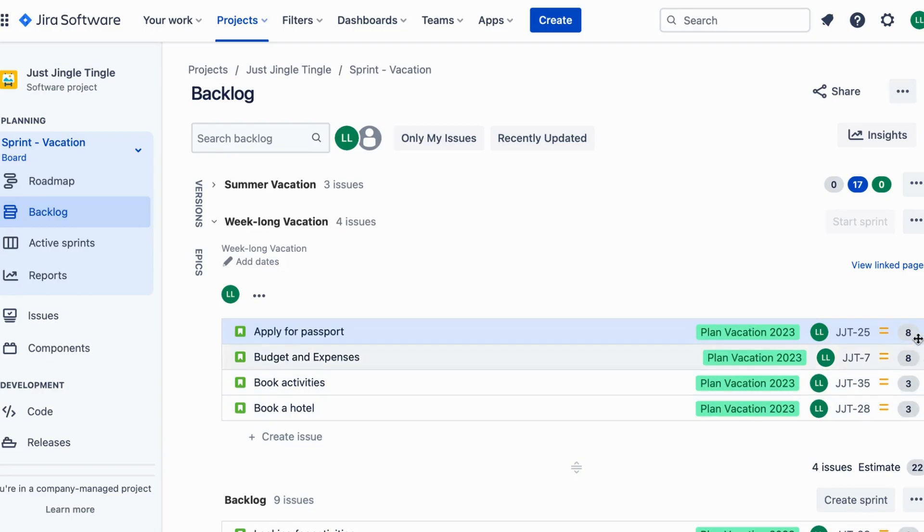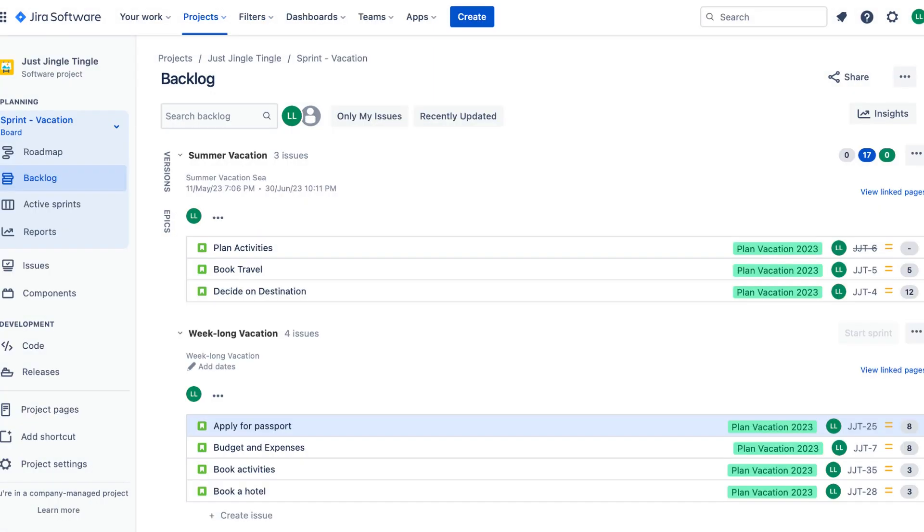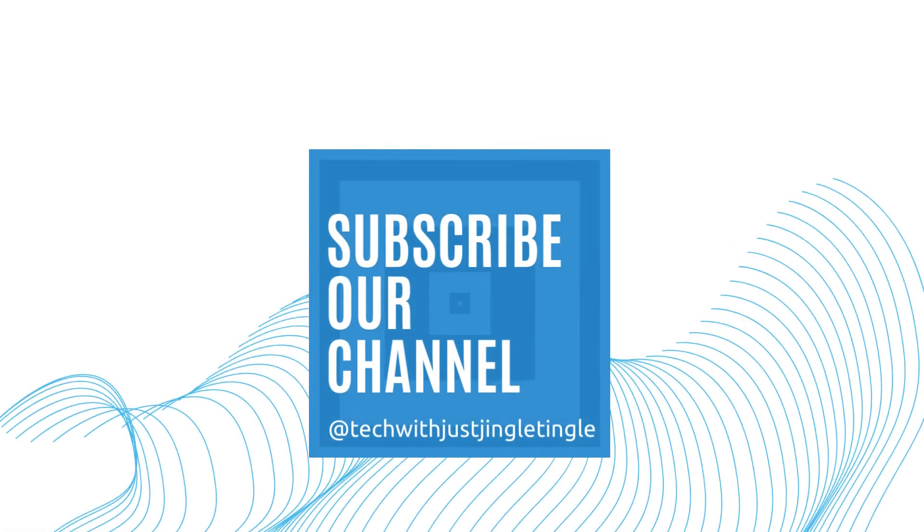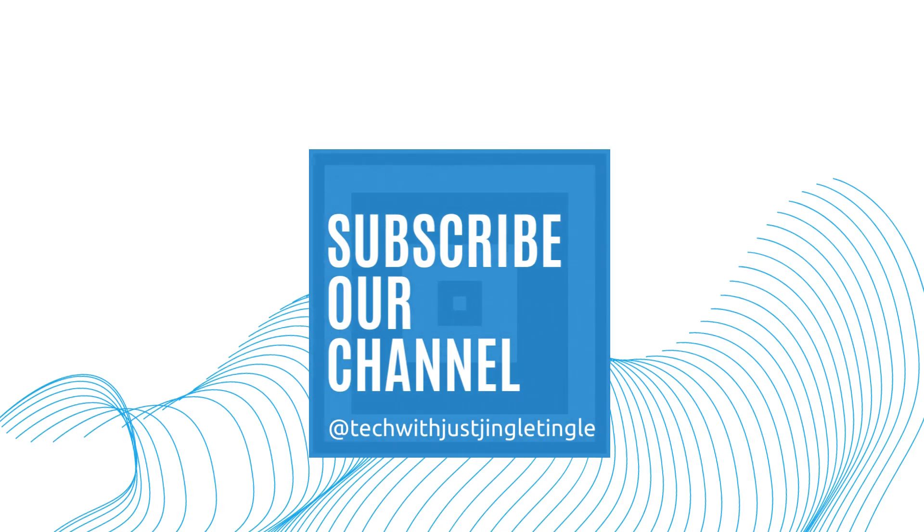Thanks for watching this quick introduction to story points in Jira. If you have any questions feel free to leave them in the comments below. If you like today's video give it a thumbs up and follow our channel at tech with just jingletingle.